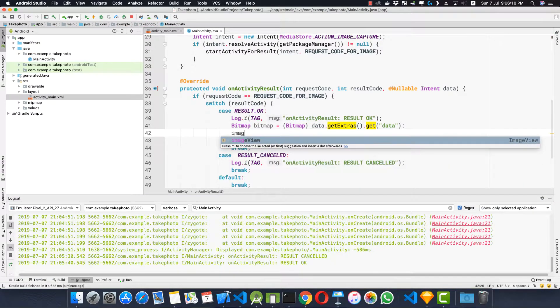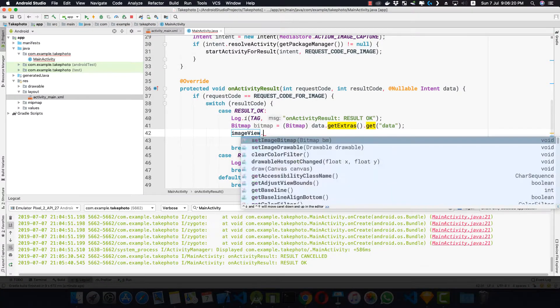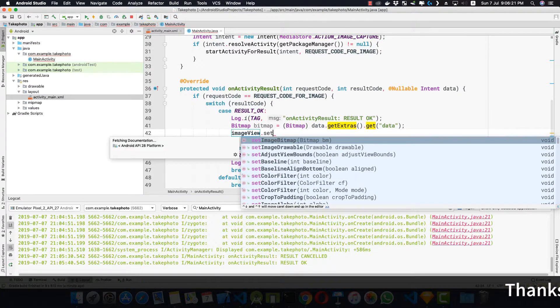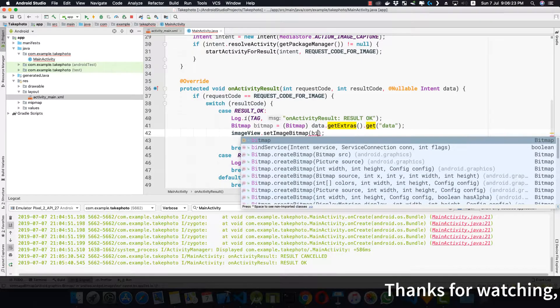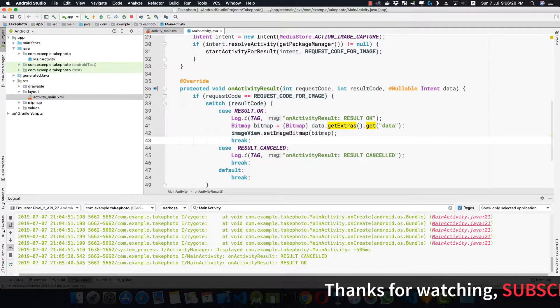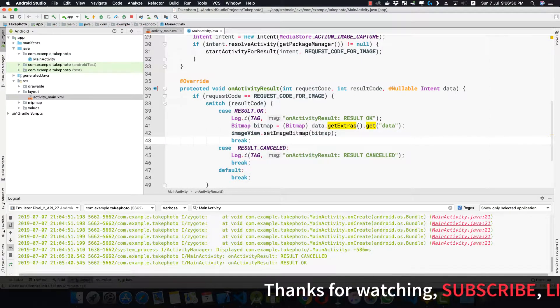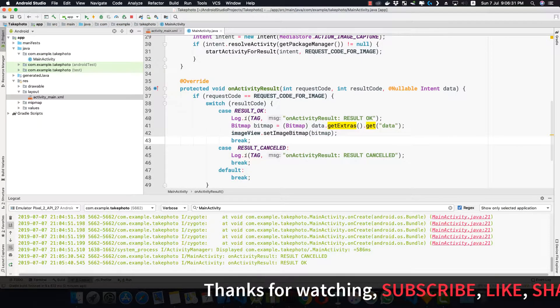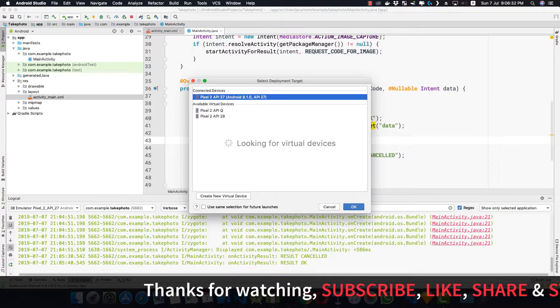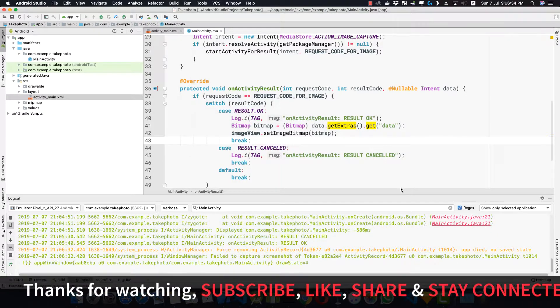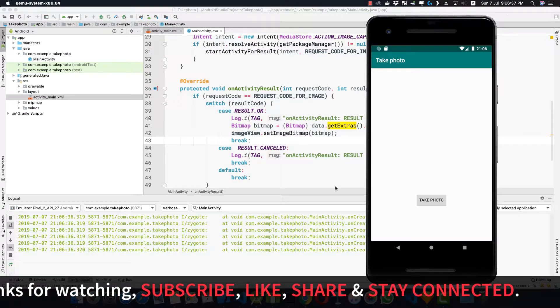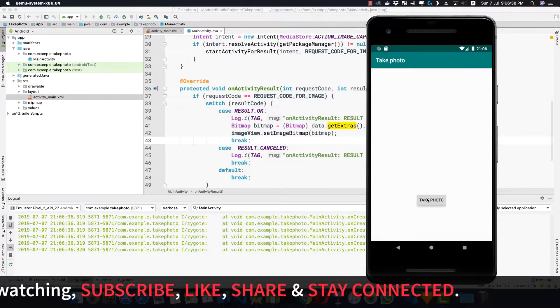And now if we use our imageView.setImageBitmap to be the bitmap, then our ImageView would have the bitmap that we have just captured. If we run this code again,